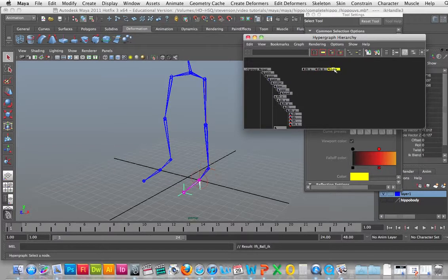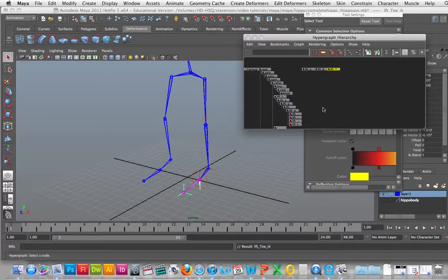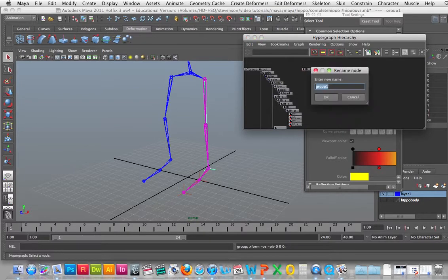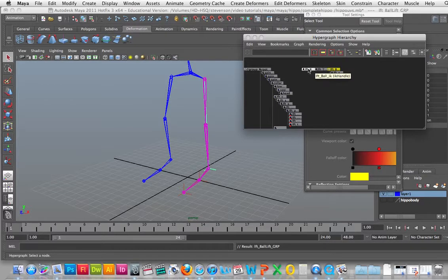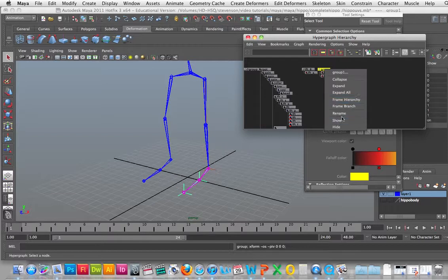This one we'll rename as left toe IK: lft_toe_IK. Now we're going to set up a series of groups. I'm going to take the ankle IK and go Command+G to group it, then right-click and rename it as the left ball group: lft_ball_grp. Then I'm going to select the left ball IK, shift-select the left toe IK, and Command+G to group those.